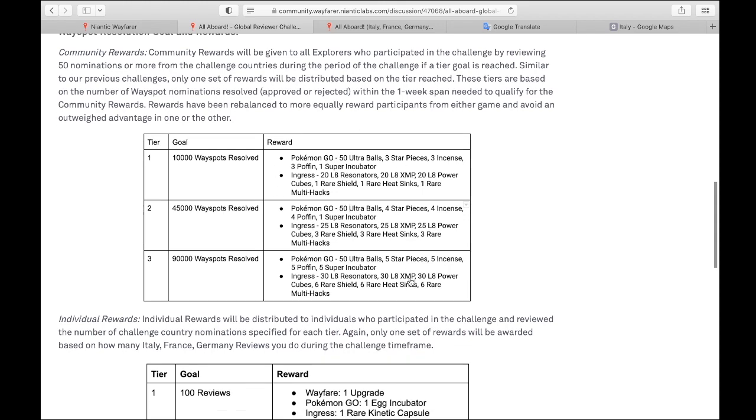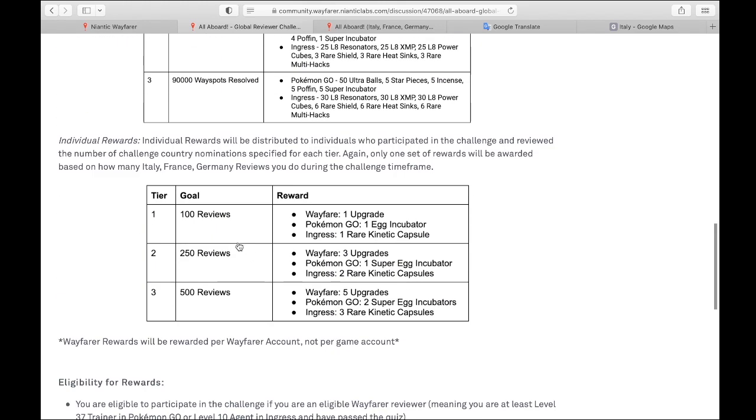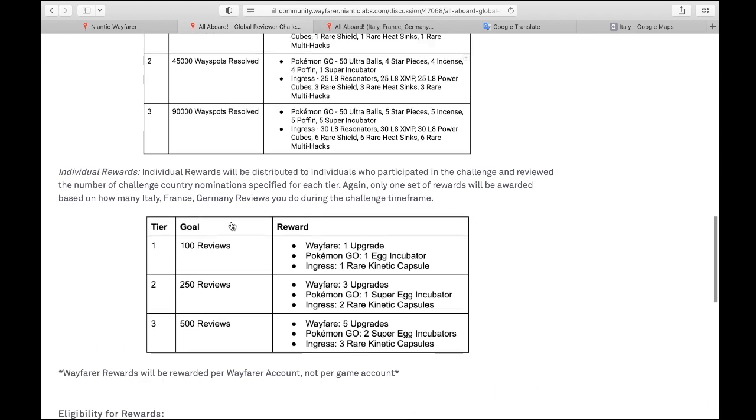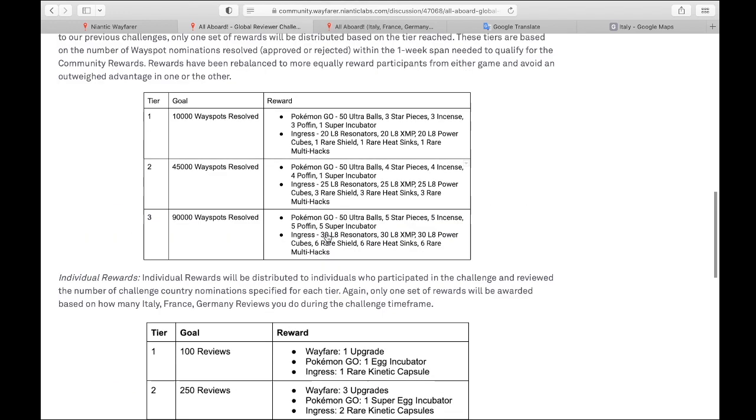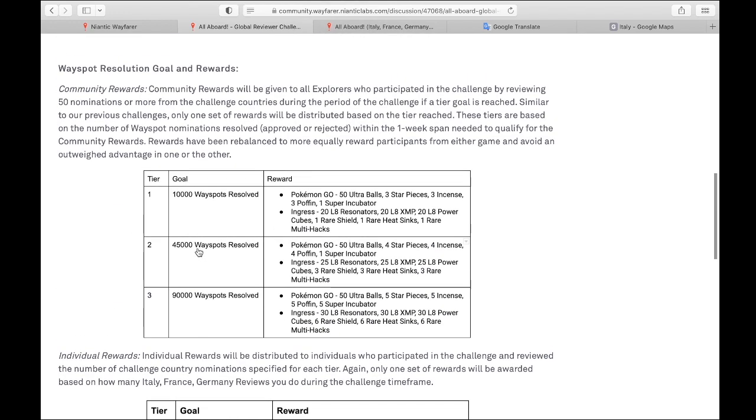Same general thing for the individual goals. If you review at least 100 reviews, you're going to get here. If you review at least 500 reviews, you'll get here. One thing to note about this goal right here, you have to review at least 50 nominations before you can get the rewards for this. So you can't just go in and review one thing and expect to get rewards.